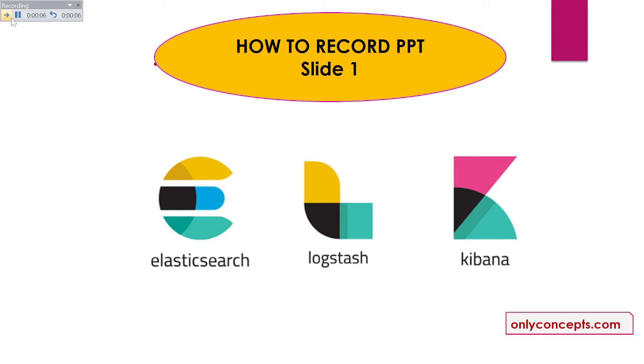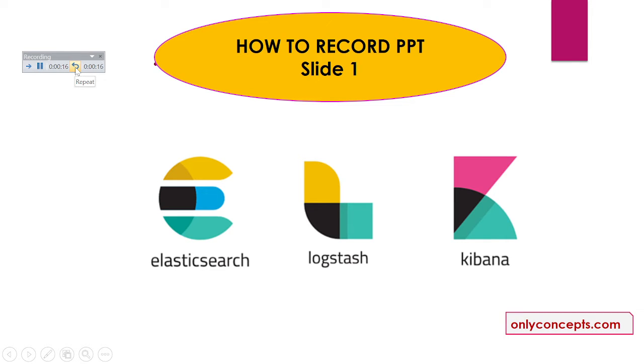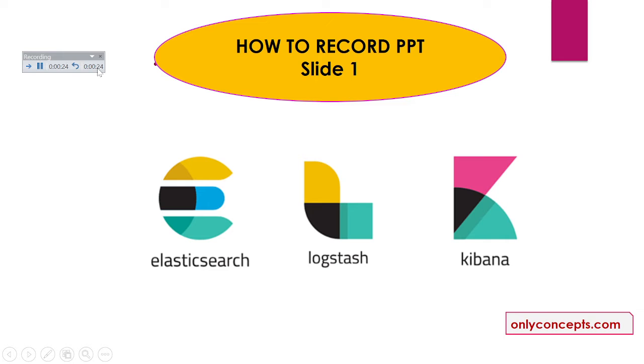Our slide has started recording. You can see there are few options here. One is next, to move on to the next slide. Second is pause. Then it is showing the timing of the current slide recording timing. And this is to repeat our recording of this current slide. And then the total timing of recording of all the slides.